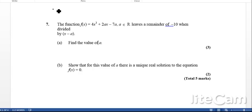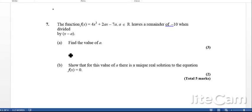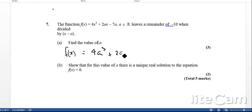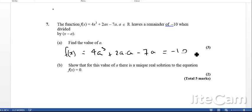Here we go. So the function f of x, where a is real, has a remainder of minus 10 when divided by x minus a. So therefore, if we put a into this equation, we're going to get a remainder of minus 10. So if we do that, we're going to get f of a is equal to 4a cubed plus 2a times a minus 7a, and the remainder is going to be minus 10.